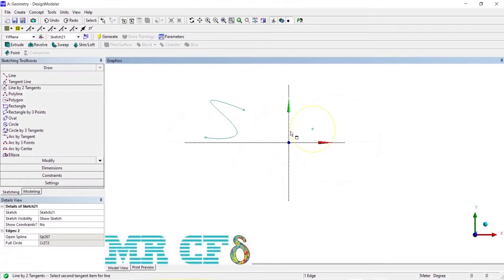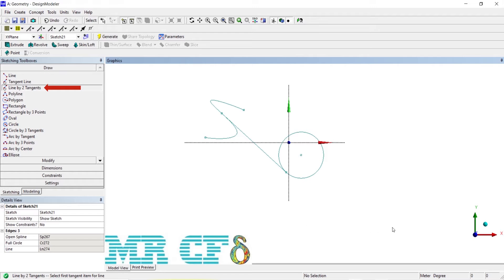To create a line tangent to two edges or points, use the line by two tangents tool. Select two edges or points near the desired tangent location on each edge. The defined line will start and end at the tangency location on each selection.